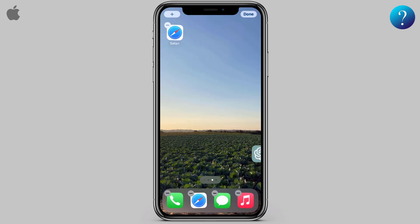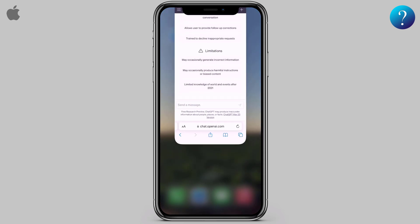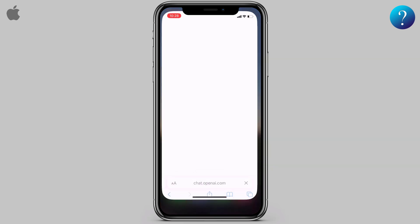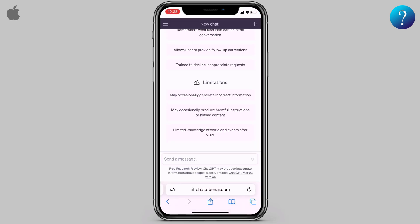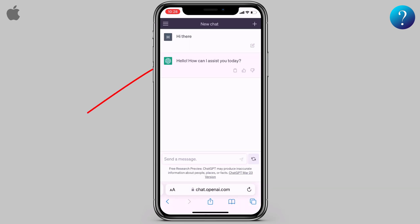The good thing about this shortcut: even if we close Safari browser, then open the shortcut, we don't need to log in again. We will find the chat as it is. You can start chatting directly and will find your answers without any problems. That's it.